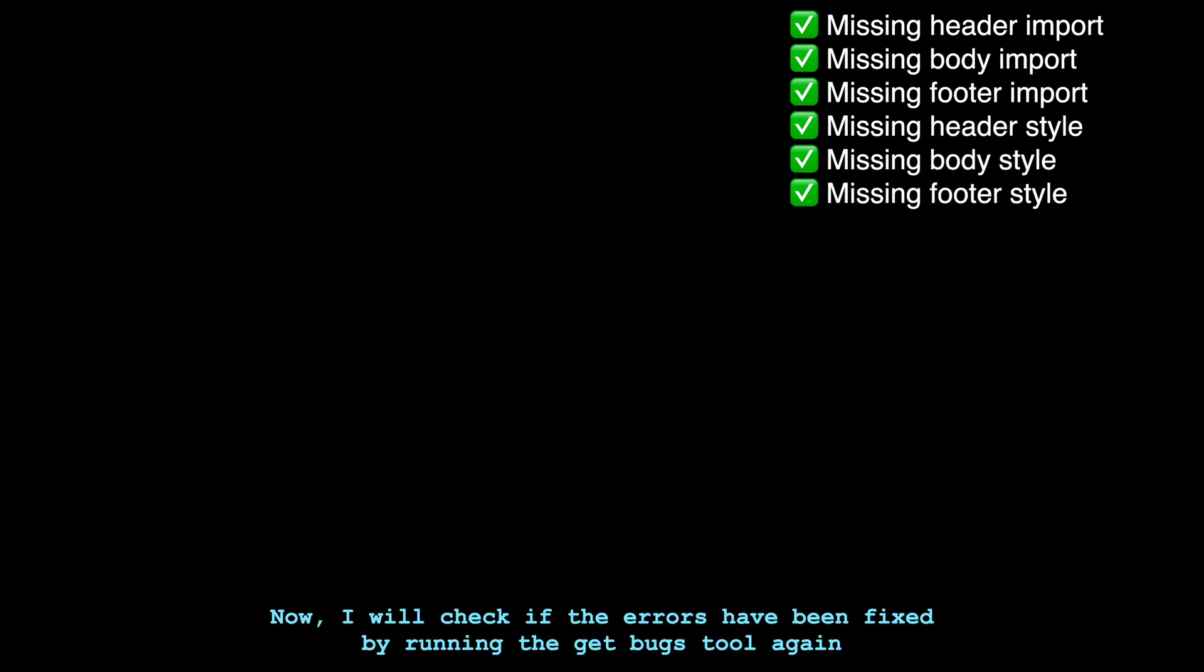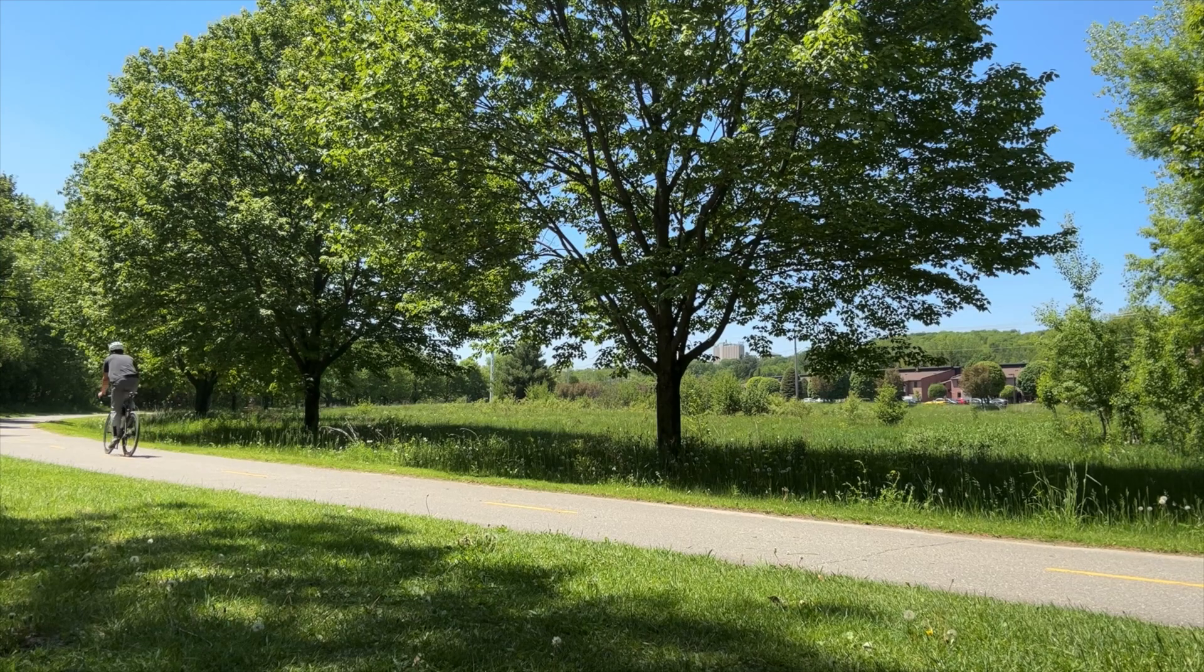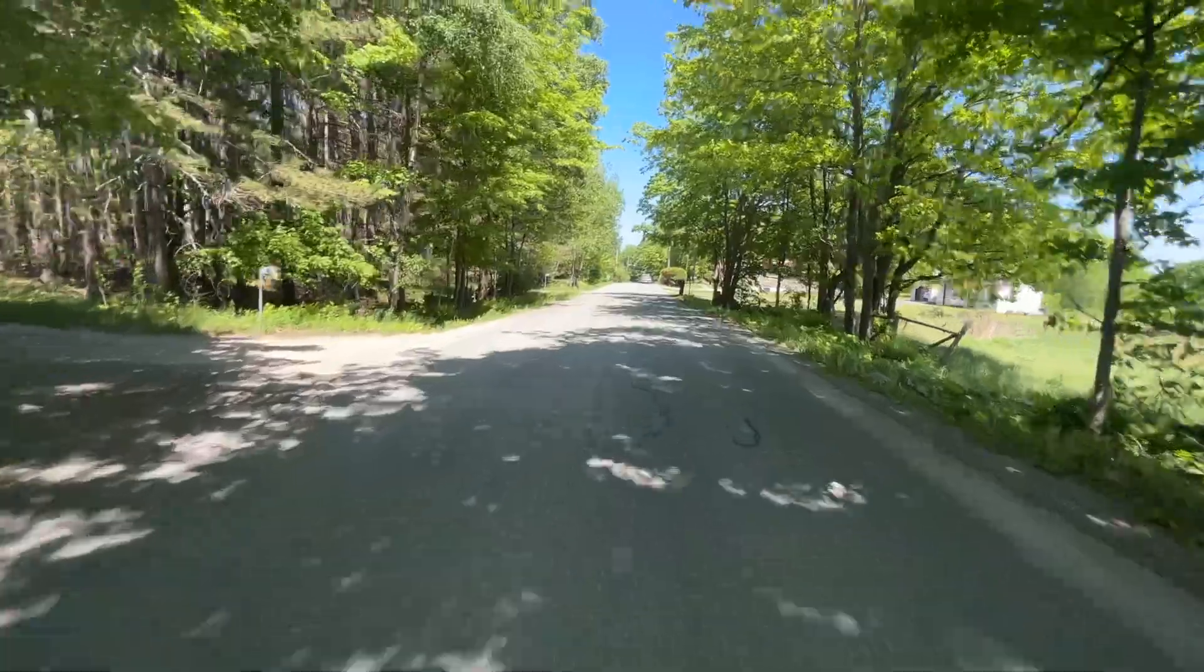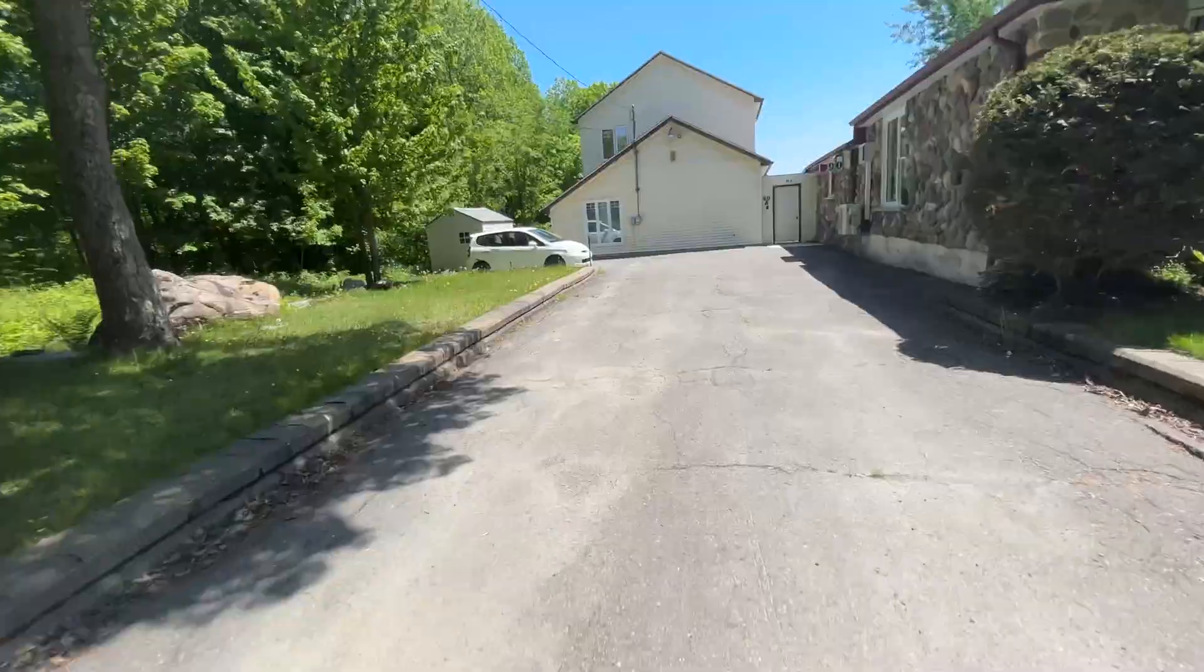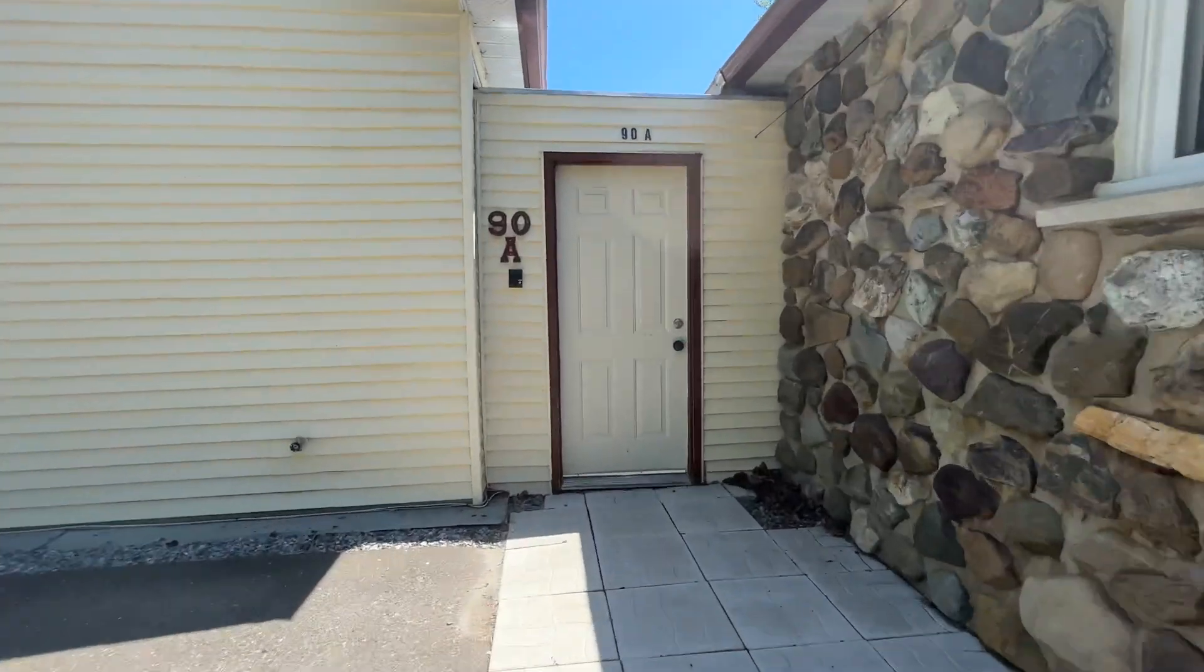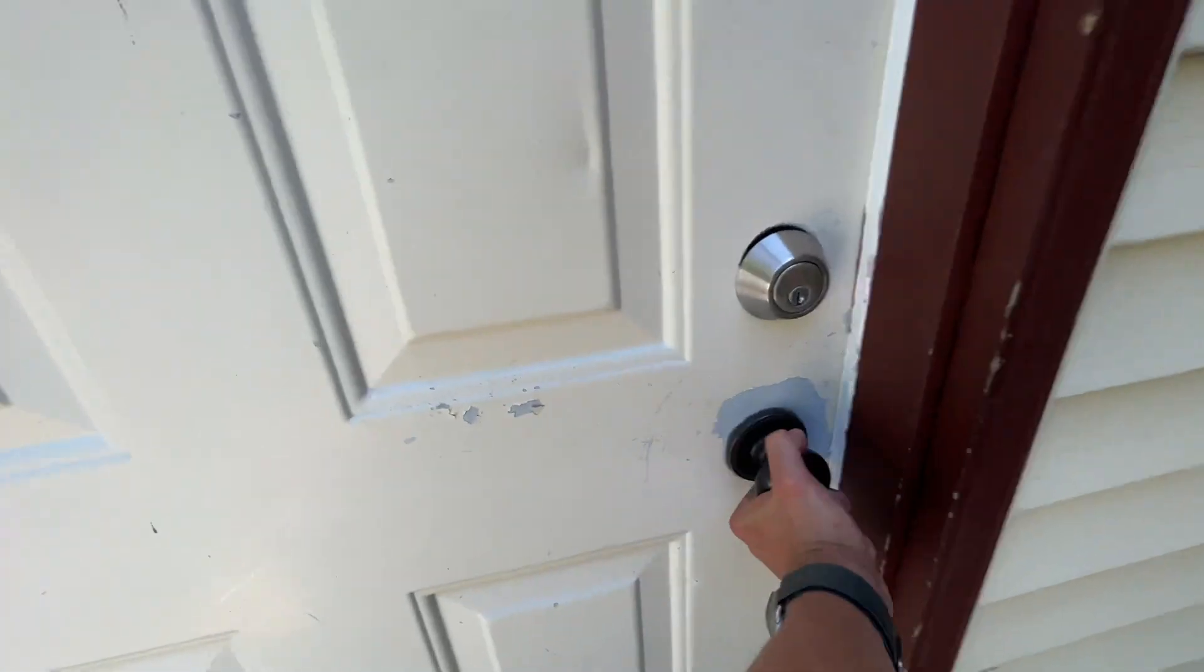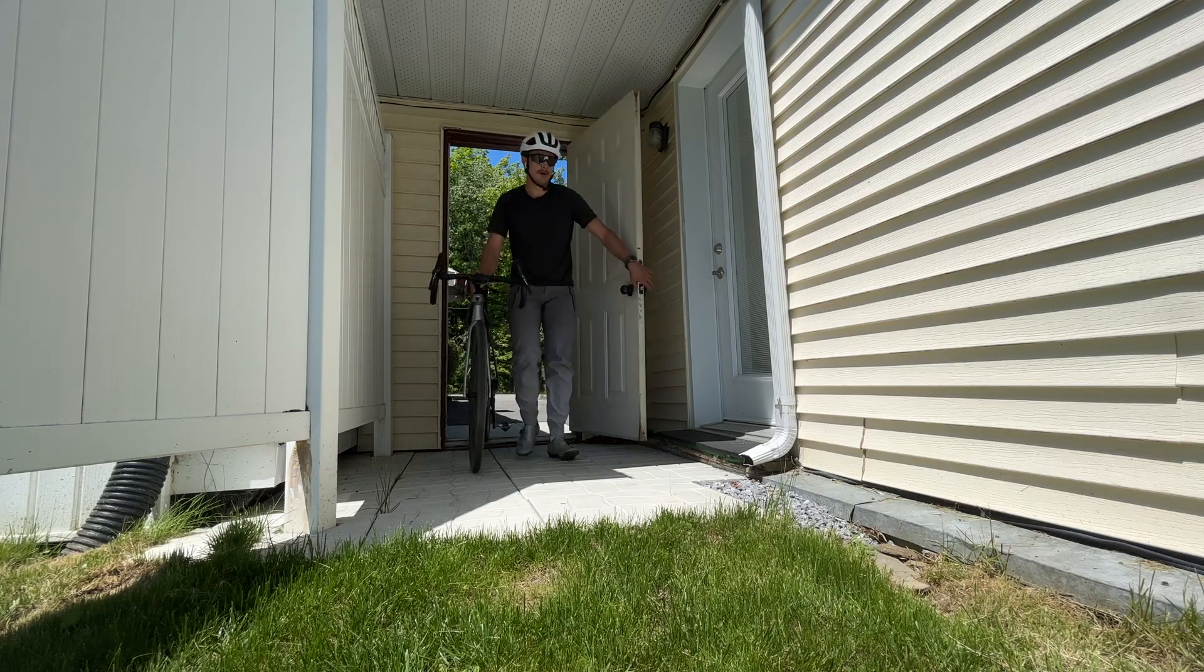Now, I will check if the errors have been fixed by running the get bugs tool again. The get bugs tool returned an empty list which means that there are no more bugs in the application. I think it's safe to say that DebugGPT has done a great job so far. We can really see that there's a potential for it to replace the odd jobs and the things we don't like to do.